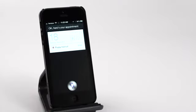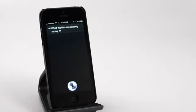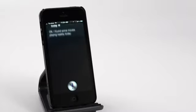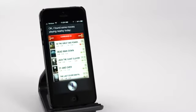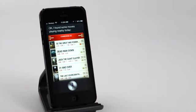What movies are playing today? Okay, I found some movies playing nearby today. And so we're even seeing these external requests going much faster.